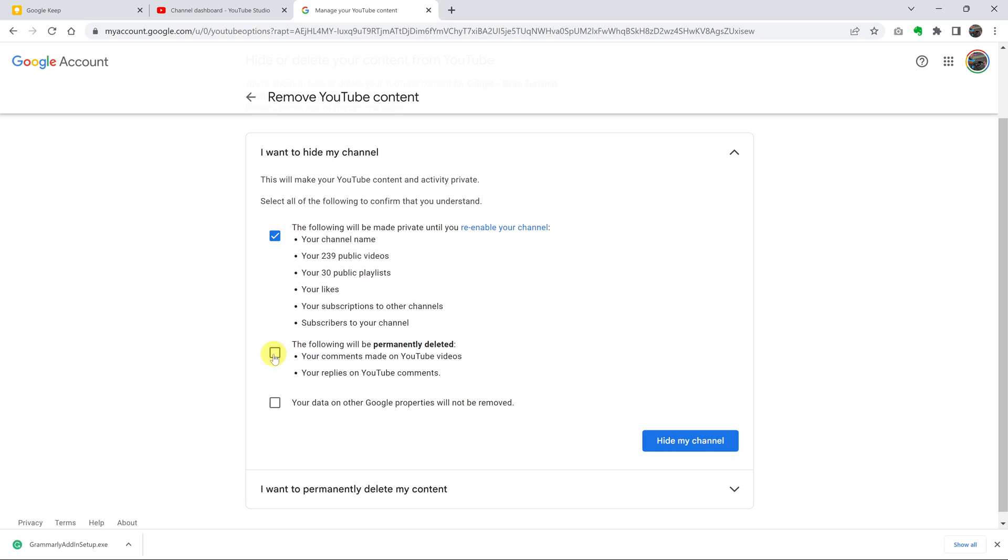Make sure you select this. If you want your comments made on other YouTube videos to be deleted, also select this. And then once you do that, click on hide my channel to confirm. That will make your YouTube channel private.